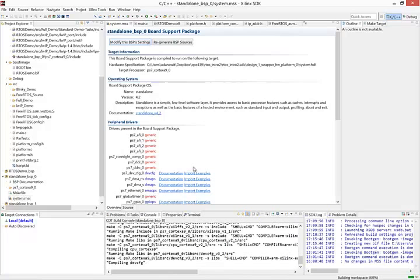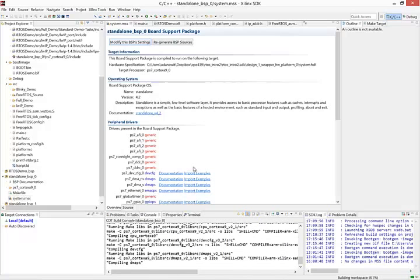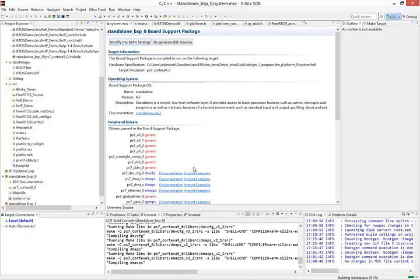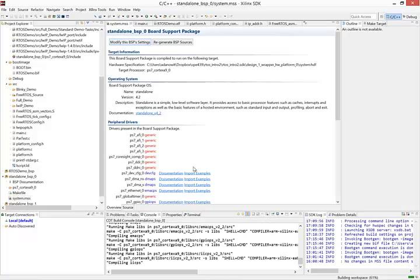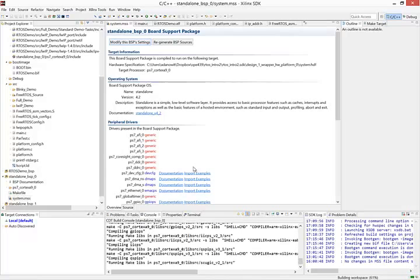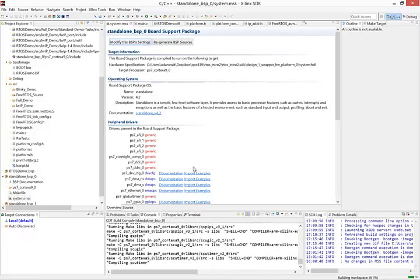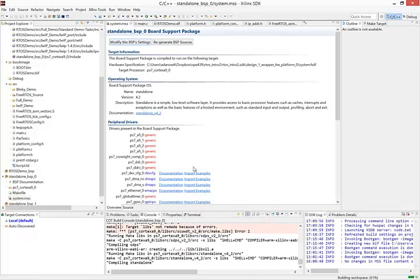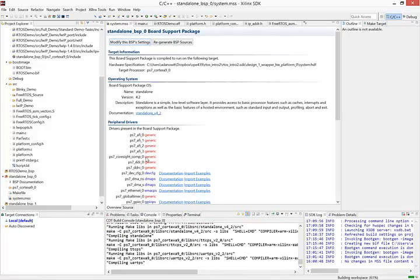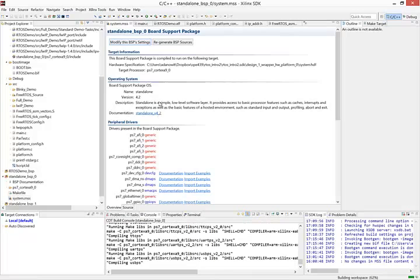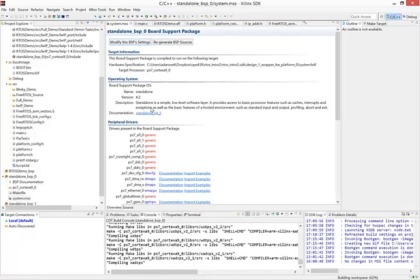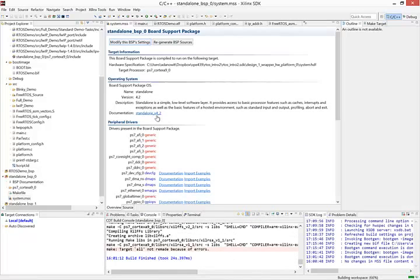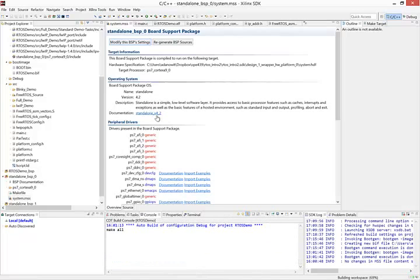Hit OK. And then Vivado should go through the process of regenerating the BSP sources and remaking all of your projects.